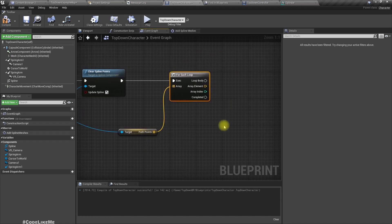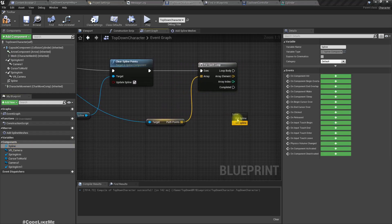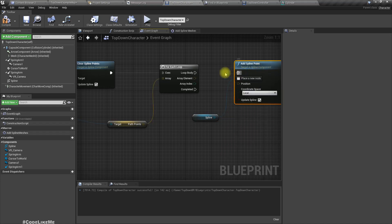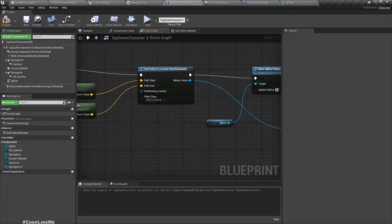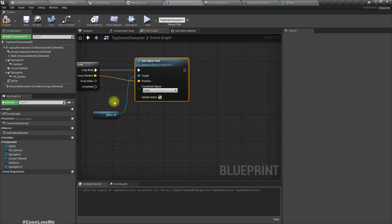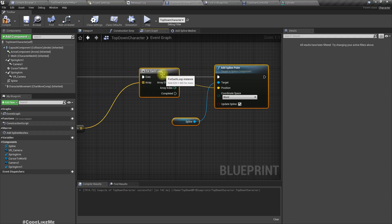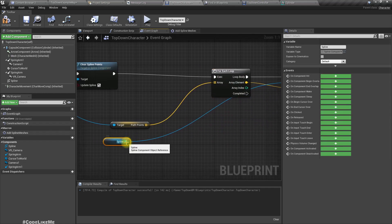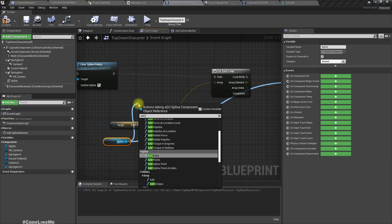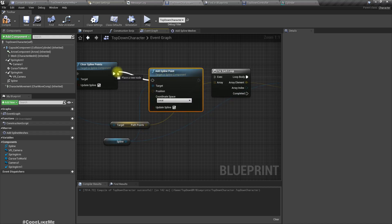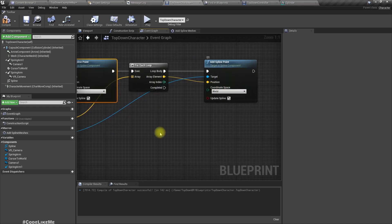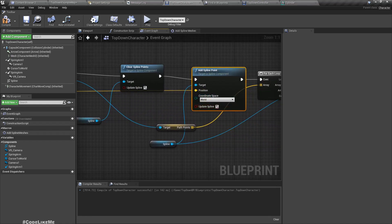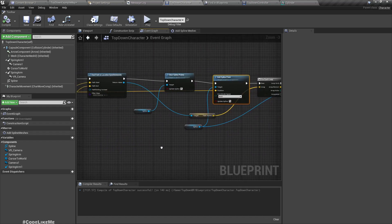Make sure to use world space, otherwise we will get incorrect results. Also, the first point of the spline should always be the current location of the actor, so add a spline point using Get Actor Location as the position, also in world space. Now let's preview this — in order to show the spline we have to enable Show Splines. We can now see this spline, but it's not visible because it's under the floor.